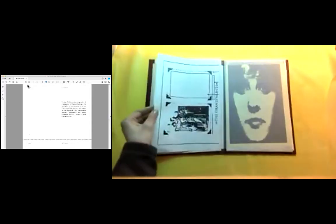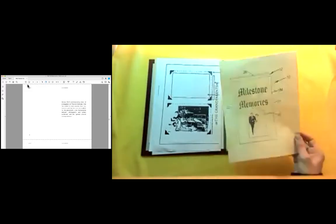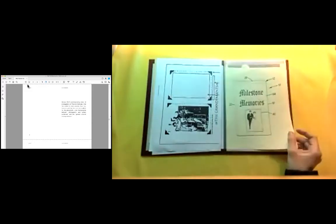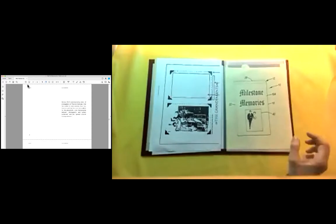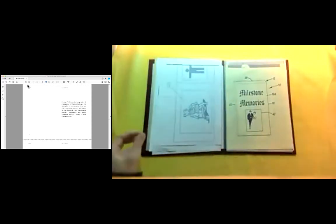Denise Wolff, commissioning editor of photography at Phaidon, believes that the market is more complex than this, however, and that there are two markets for the photo book. She distinguishes between photographic and artistic audiences and the general art book buying audience.